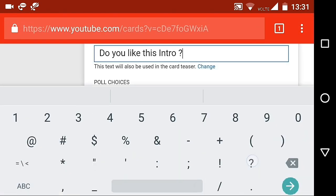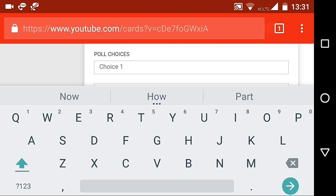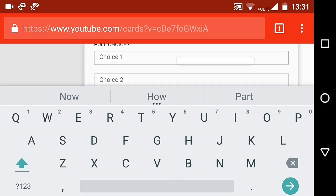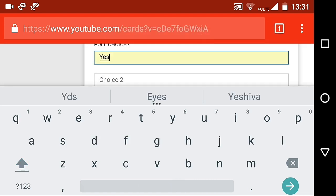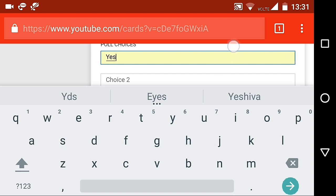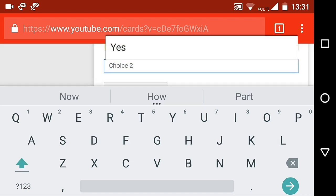Now, enter the poll question. Now, enter the poll choices as per your wish. Here, I'm going to enter yes in choice 1 and no in choice 2.